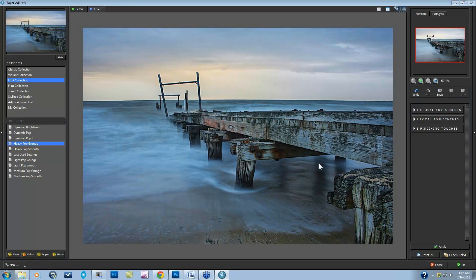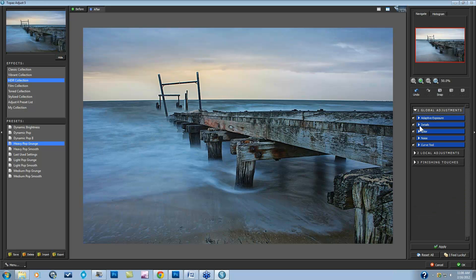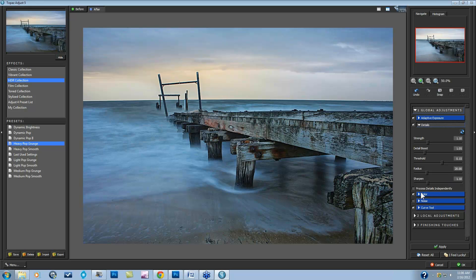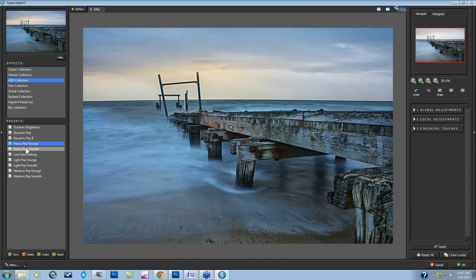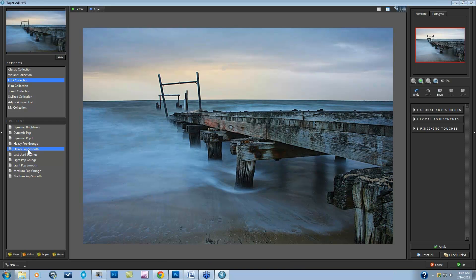Here's before and after. So the only thing I'm going to do to help this image is go into my Global Adjustments, go into my Details tab, and click on Process Details Independently. I click it and you can see immediately that resolves all of those issues — the halos, the noise, the smoothness. One thing to be aware of is that this is the only difference between the Heavy Pop Grunge and the Heavy Pop Smooth presets. So if you see noise and halos, you can come down to Heavy Pop Smooth and get all of the color and exposure adjustments with independent processing. That is tip number one, available in both Black and White Effects and Adjust.